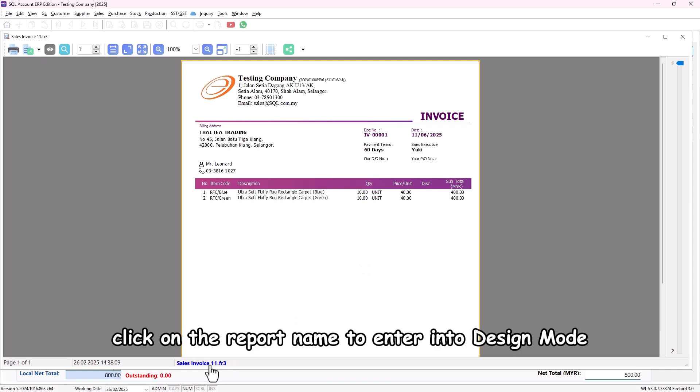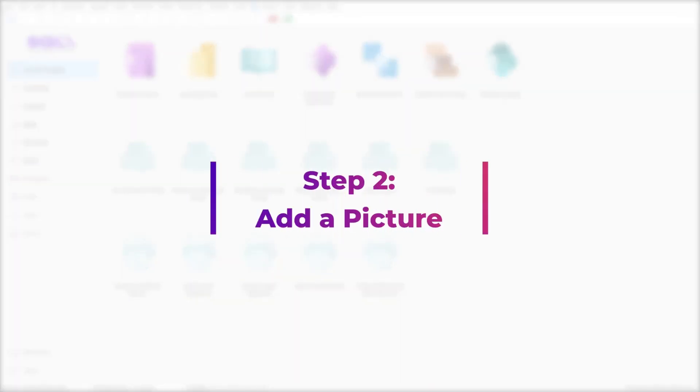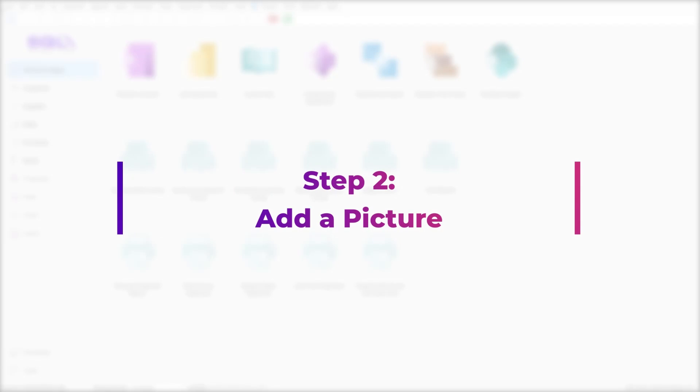Next, click on the report name to enter into design mode. This will allow us to start customizing the invoice. Step 2: Add a picture.